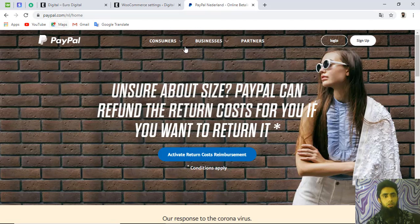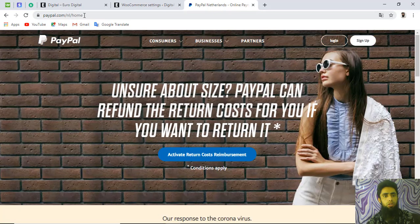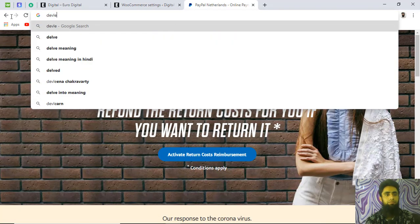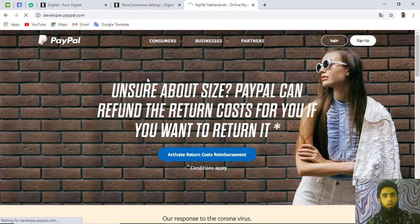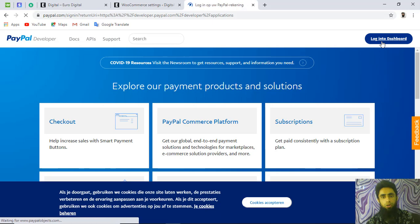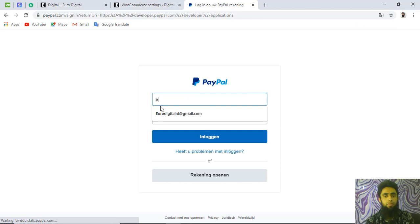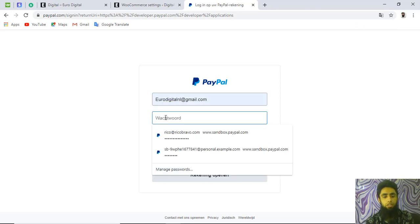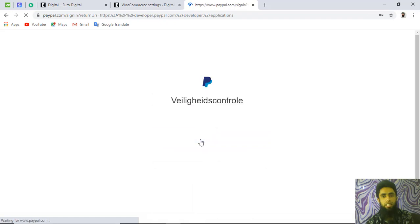Go to developer.paypal.com — this is where API credentials are stored. Click on 'Log In to Dashboard,' enter your email ID and password, and once done you will get access to the developer dashboard.